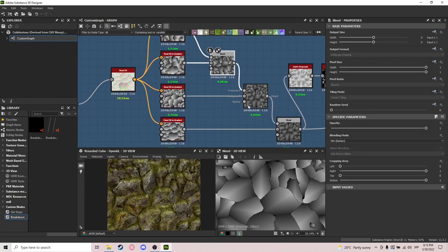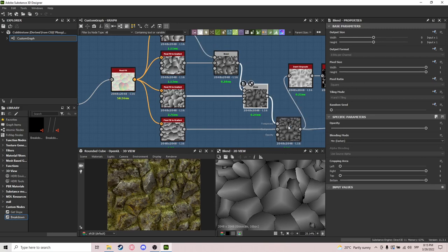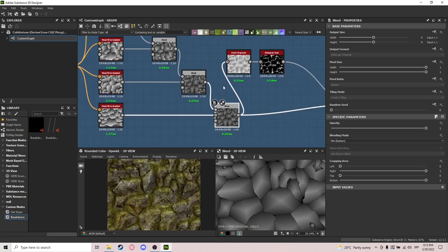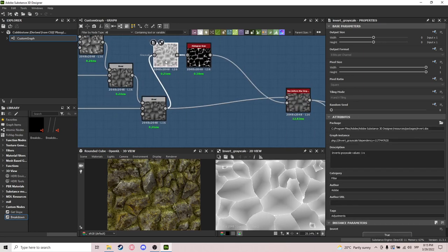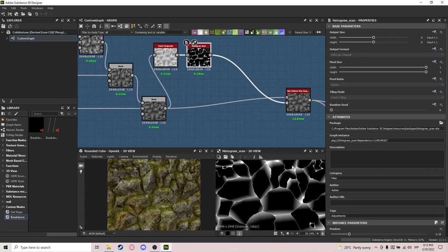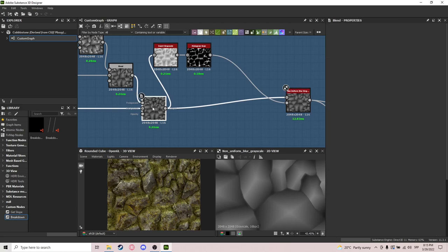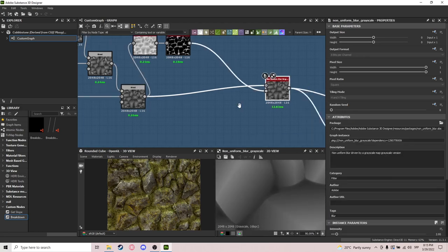This gives us that rocky shape — all these edges and whatnot. I sculpted the edges; you can leave it at three sides or four, it's up to you. After that, I just made the invert grayscale and histogram scan, and a non-uniform blur to get the edges a bit nicer.